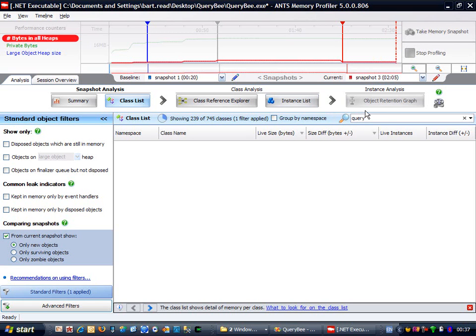Using the object retention graph, I was able to easily find an instance of one of my own types that was responsible for the leak, again, just by working backwards through the chains of references.